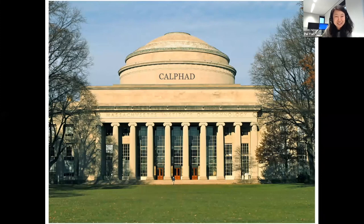Is there any question from the audience or comments?